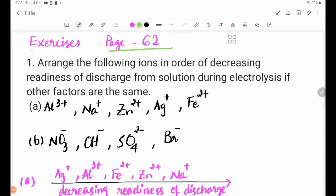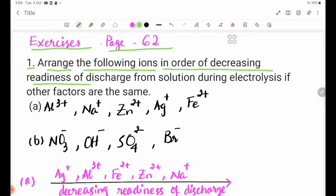Chapter 4, Exercise 1. Arrange the following ions in order of decreasing readiness of discharge from solution during electrolysis, if other factors are the same.